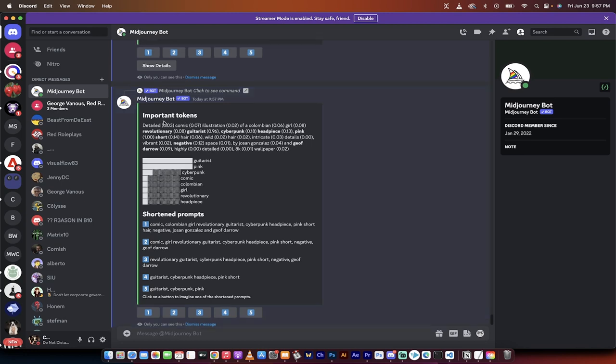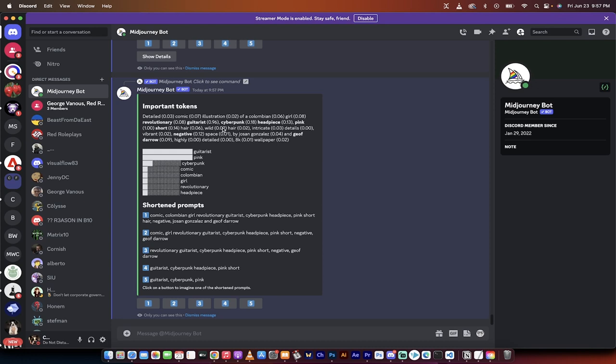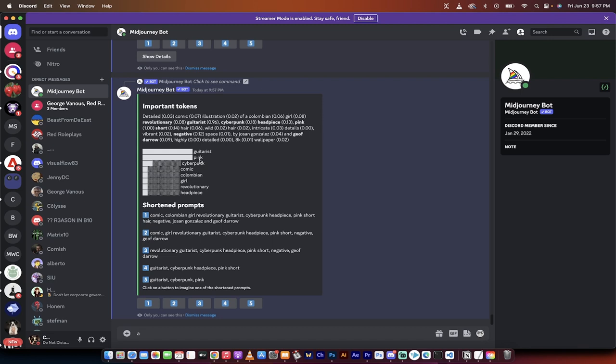So if I look at this here under important tokens, it says detailed 0.03, comic 0.07, illustration 0.02, of a Colombian 0.06, et cetera. So you can tell how much each word is valued. And you can also tell that they're valued independently. So it's not like Colombian girl revolutionary guitarist. That's basically four different tokens as opposed to one. So it's important to keep that in mind when you look at creating your prompts.